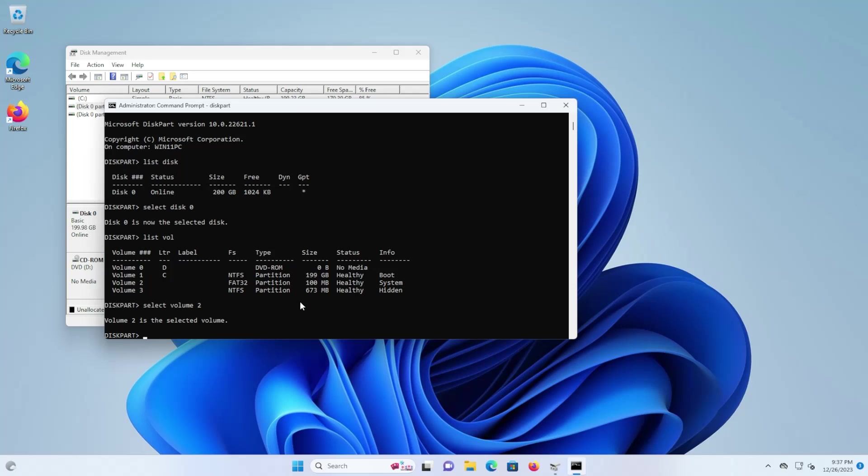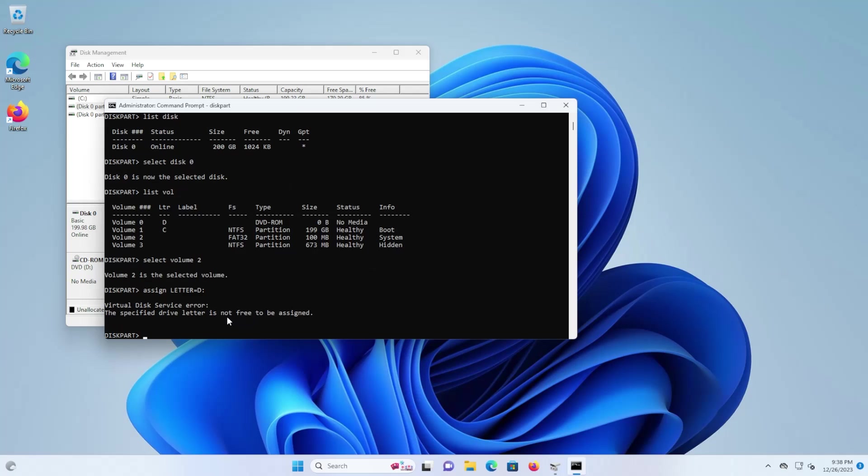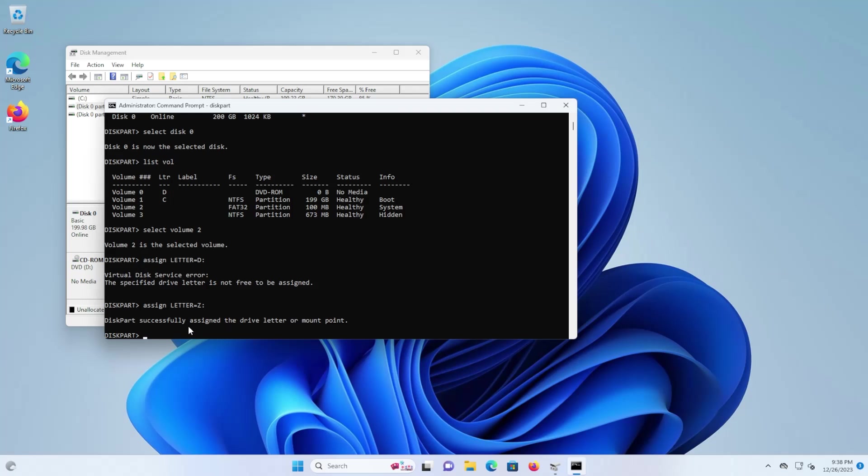And then now I have to assign a drive letter for it. So you're going to pick a free drive letter that's not in use. And if you happen to use a drive letter that is in use, for example if I use my D drive but it's already been used for my DVD-ROM, it just says that it's not free to be assigned. So I'm going to pick Z and it's been successfully assigned.